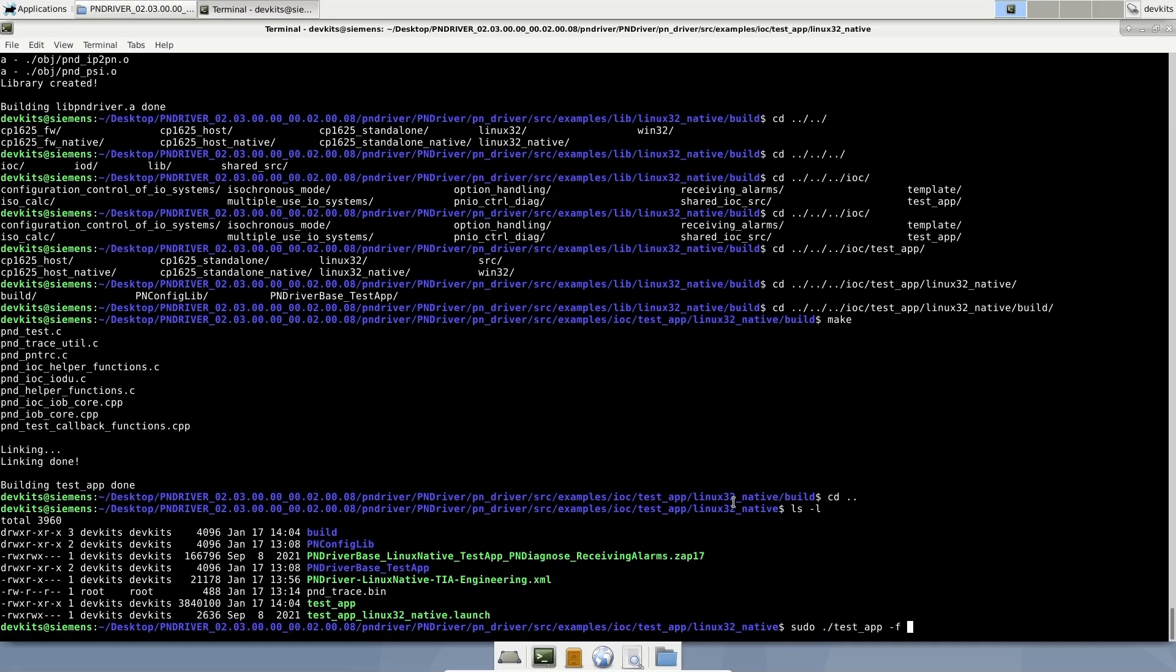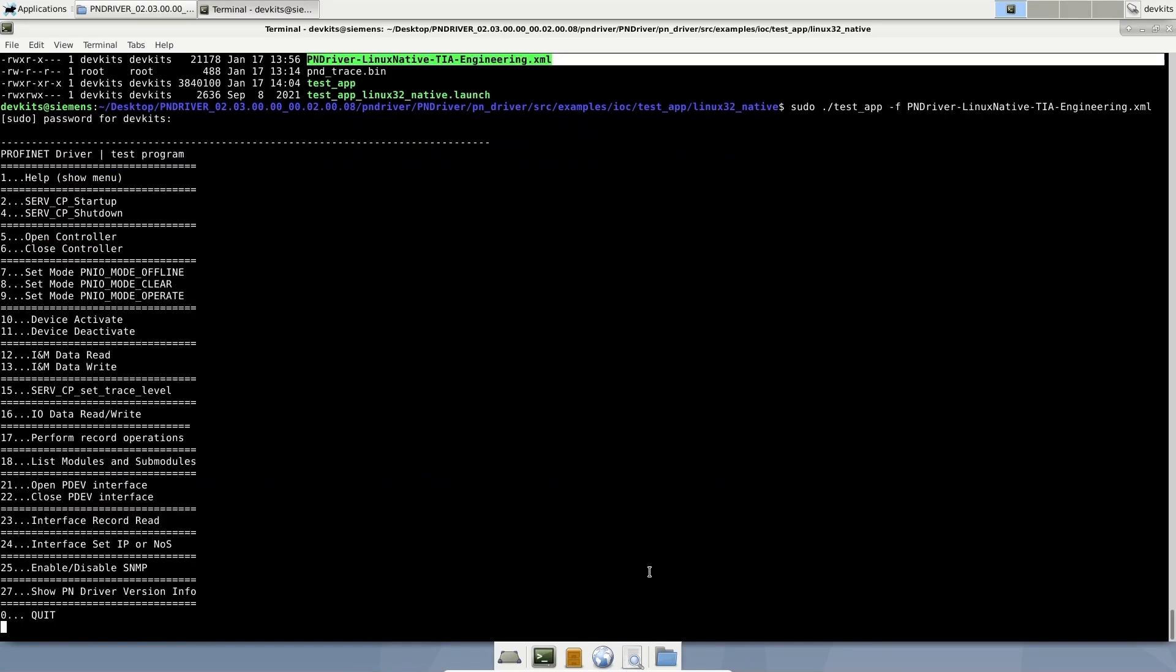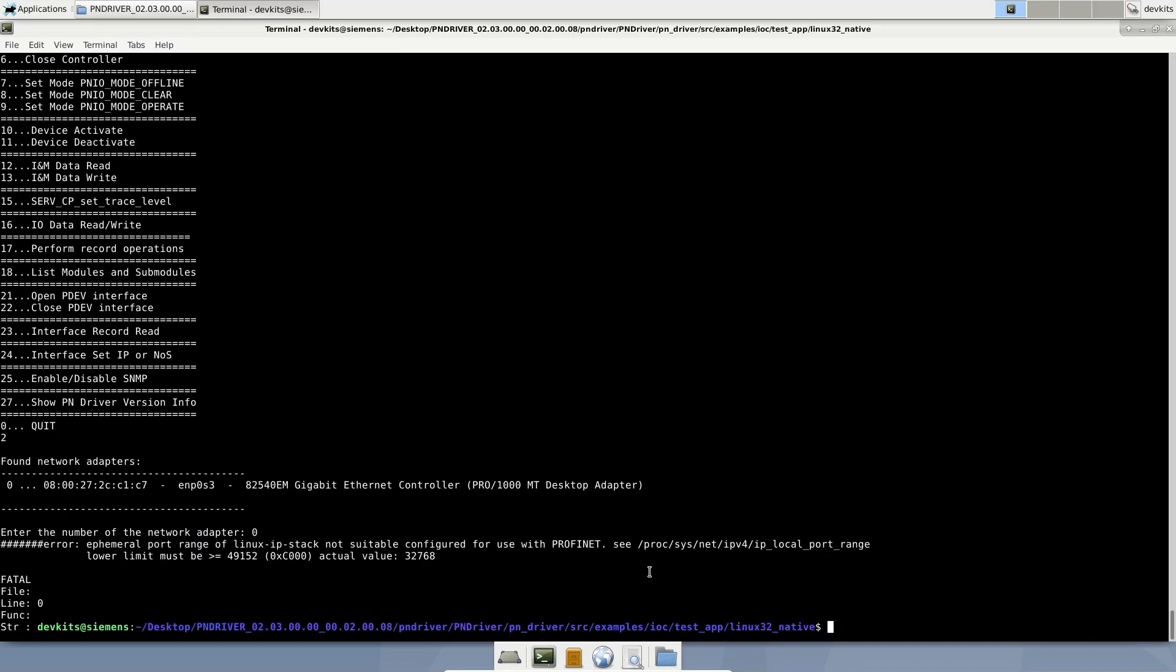I copied the engineering XML that we created previously by using TIA portal. Let's run the application. I'm going to give our XML as input. After pressing 2, network interface selection options pops up. When I select the network interface, PN driver gives an error and says local port range must be lower than this.